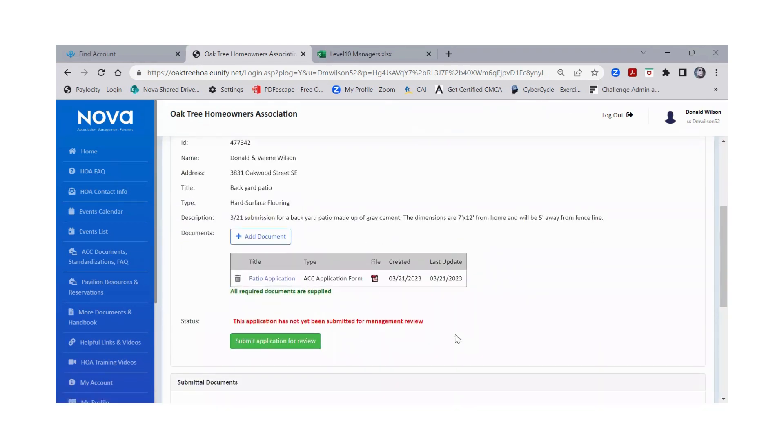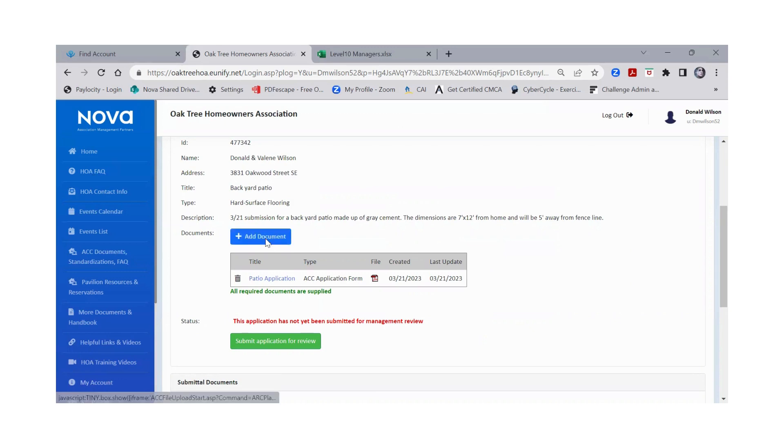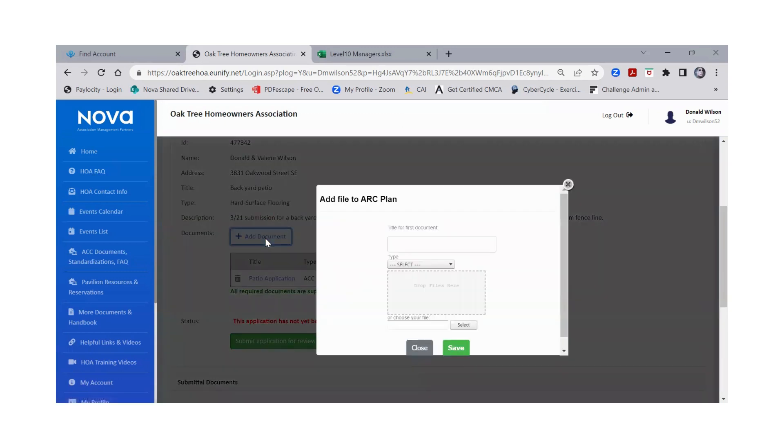From here, I would highly recommend that you also go ahead and attach, like if you have a picture of what this is going to look like, a sketch that has very specific dimensions, dimensions from the home, dimension from fence line, if there's any drainage concerns, if there's any colors that maybe you have a standardization in your community that you can only use gray cement patios, for example, or pavers. So you want to make sure that you attach all of those things.